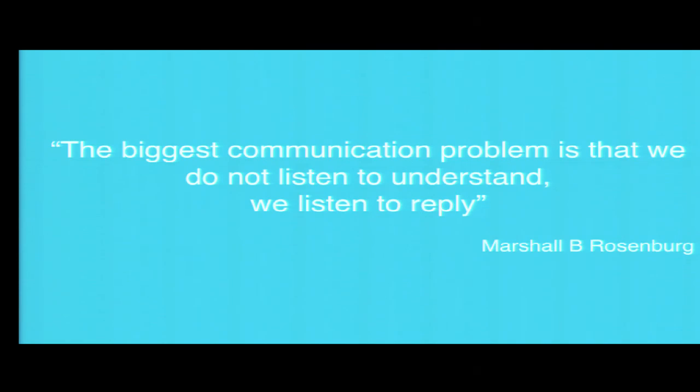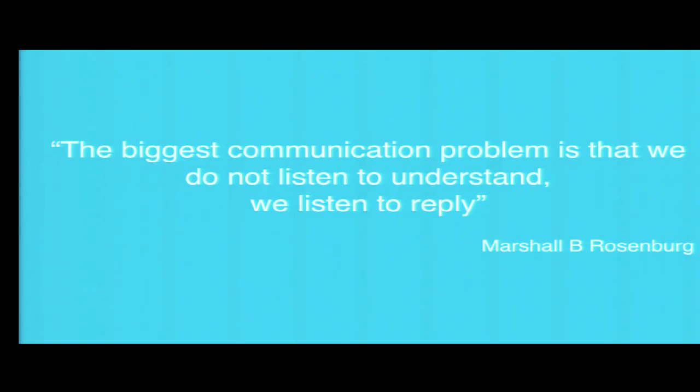I'm going to go through a couple of techniques with you today so that you can pass on this information to more people and create a cascade effect to make life just a little bit more wonderful for everyone around you. Marshall B. Rosenberg said that the greatest communication problem is that we do not listen to understand and we listen to reply.